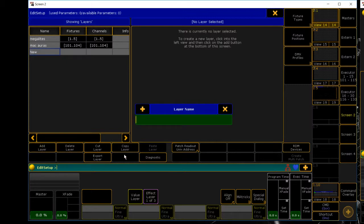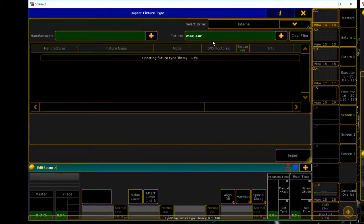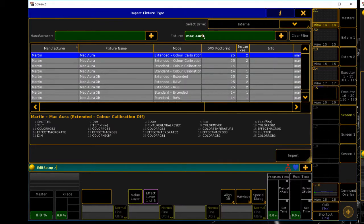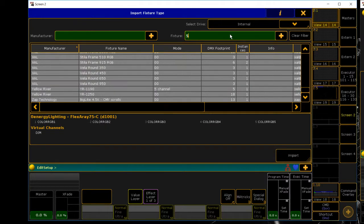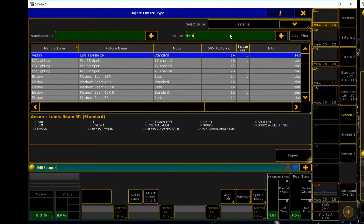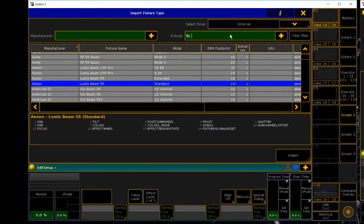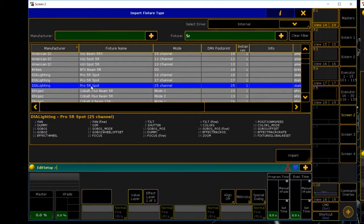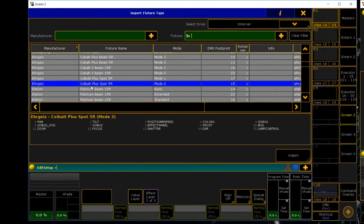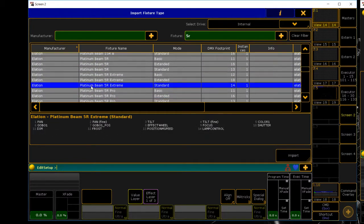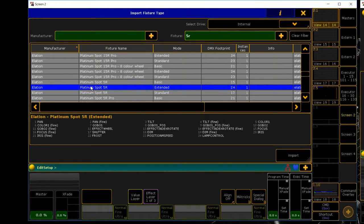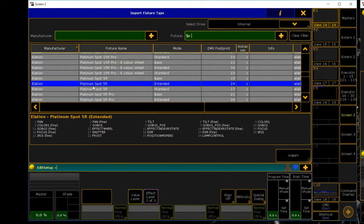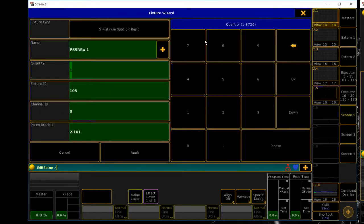Last but not least, we're going to do our five R spots. Same thing, clear filter, five R, scroll down. I know the manufacturer's Elation, so there we go. I want to make sure that these aren't a basic import.